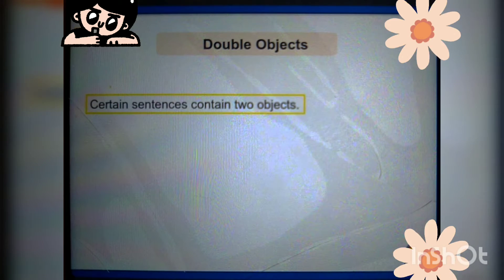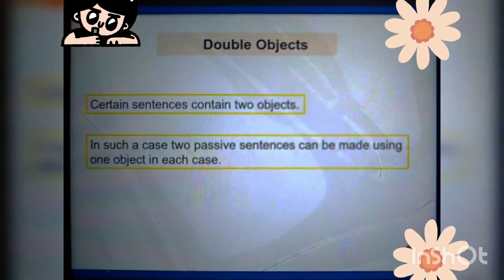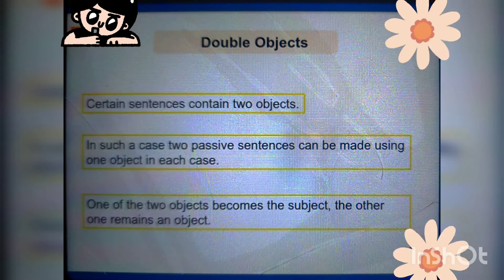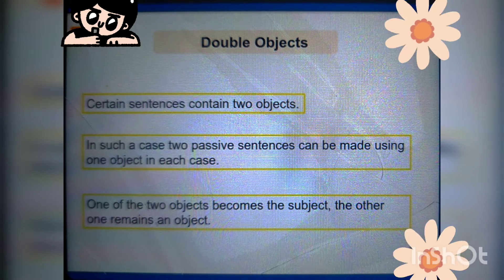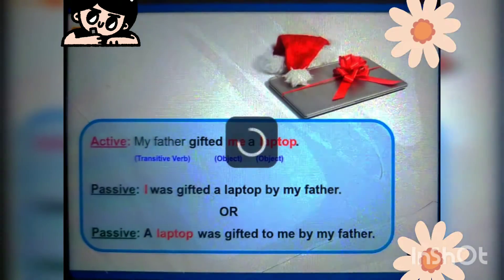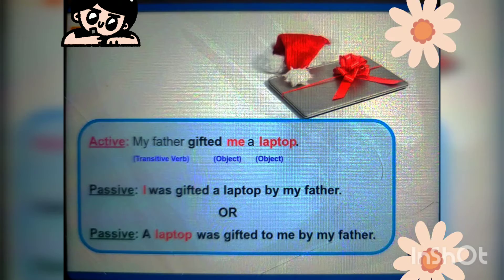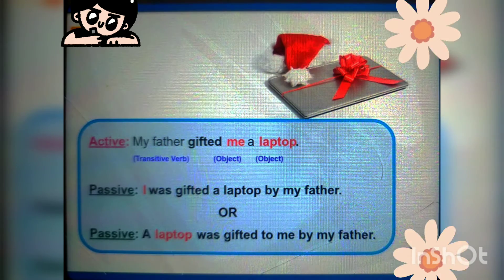Double objects: certain sentences contain two objects. In such a case, two passive sentences can be made using one object in each case — one of the two objects becomes a subject, the other remains an object. Example — Active: 'My father gifted me a laptop.' Passive: 'I was gifted a laptop by my father,' or 'A laptop was gifted to me by my father.'